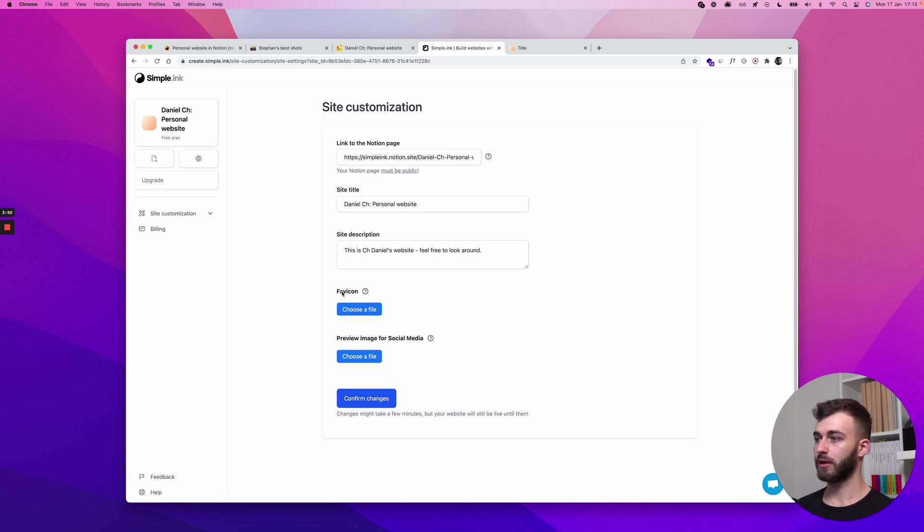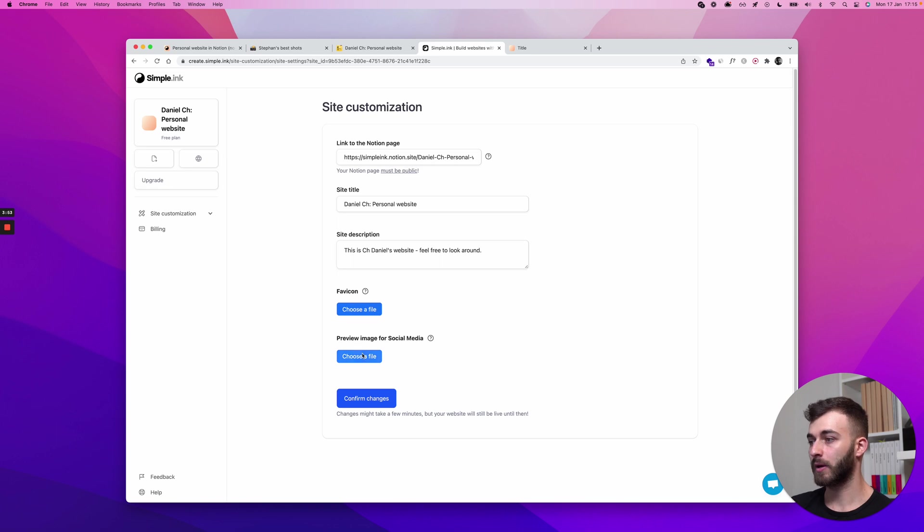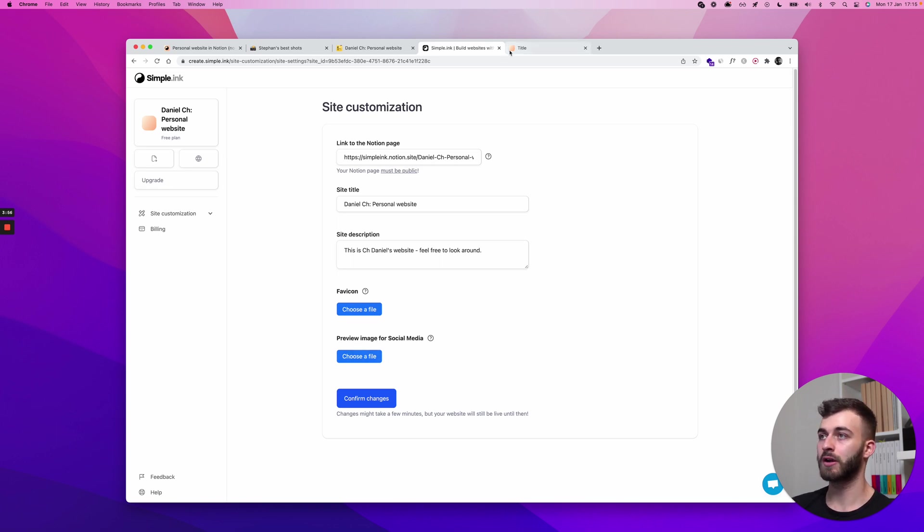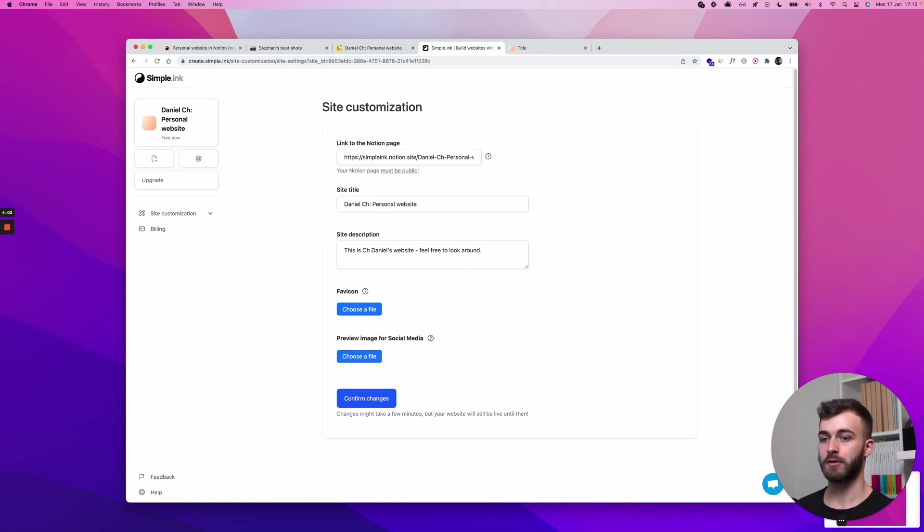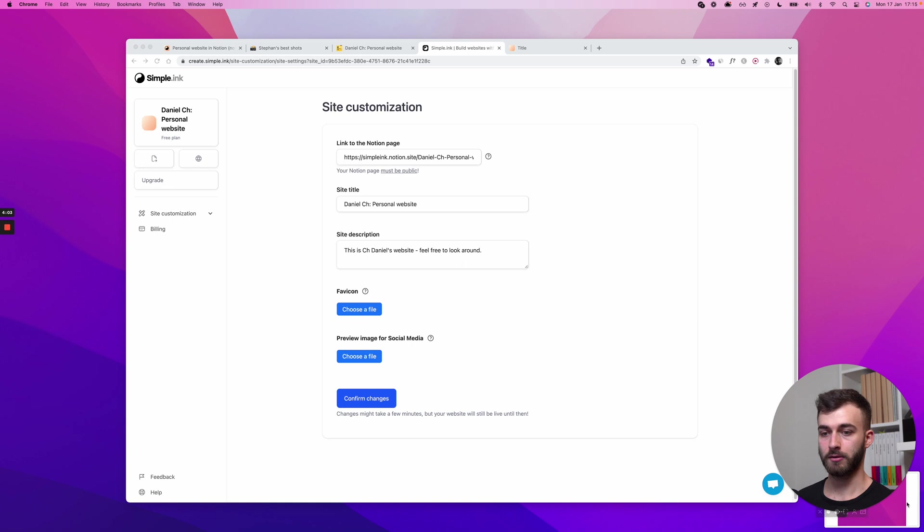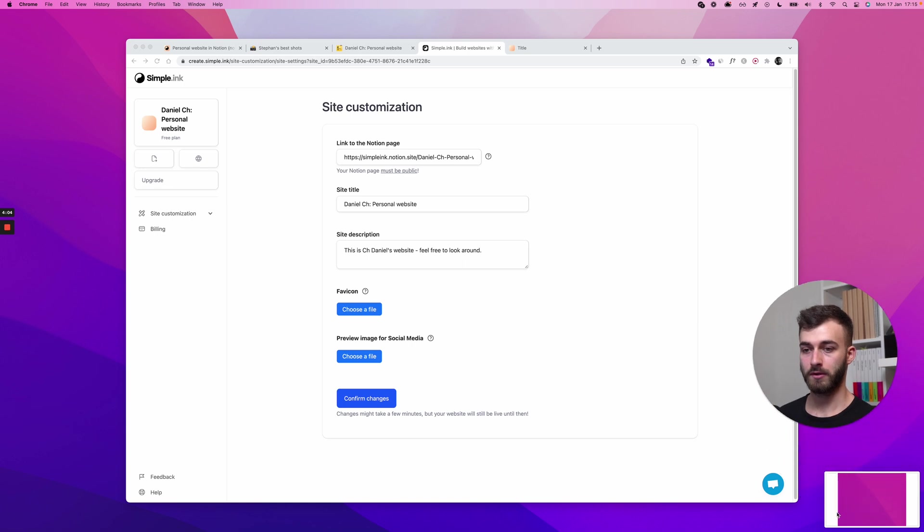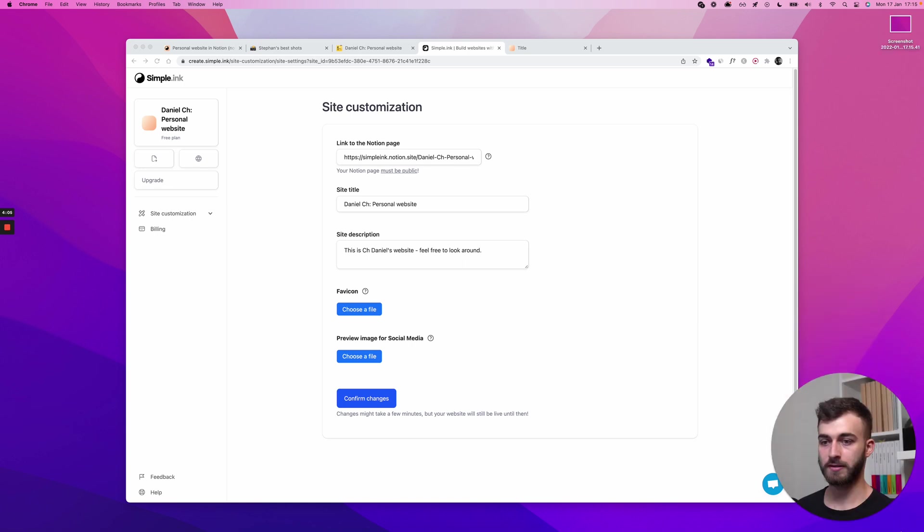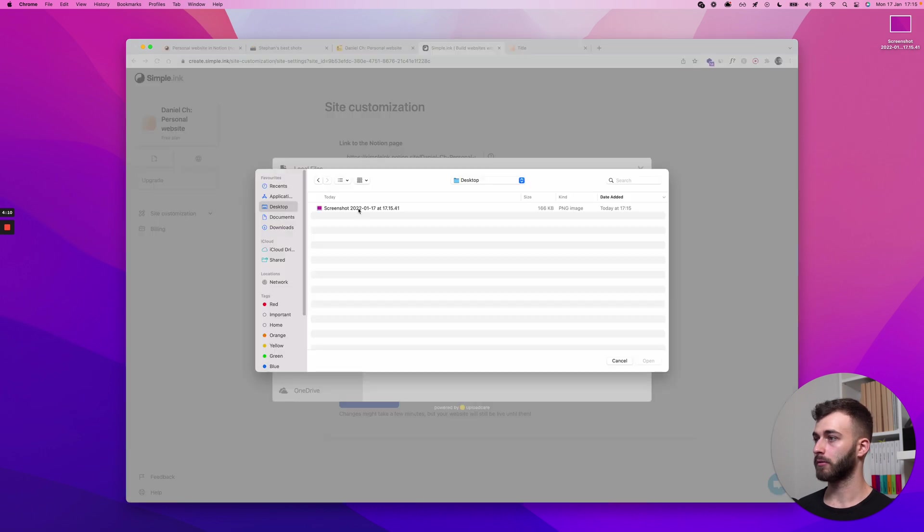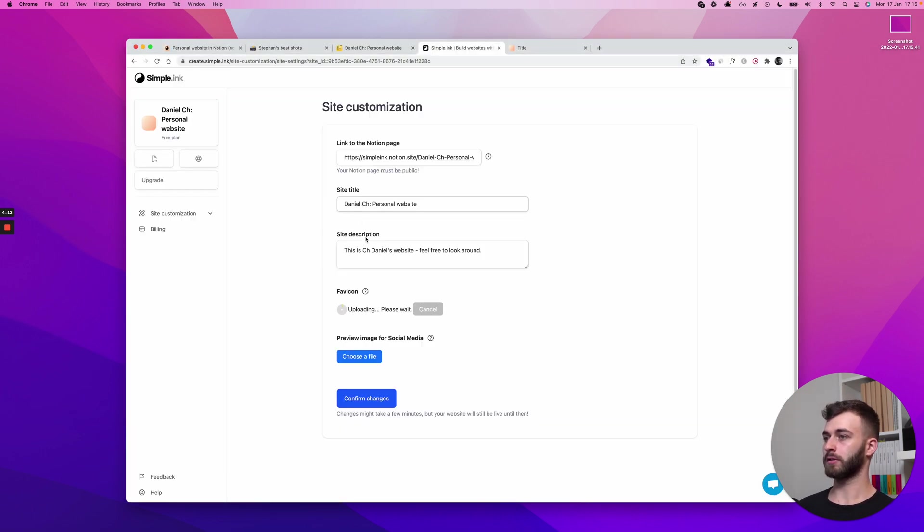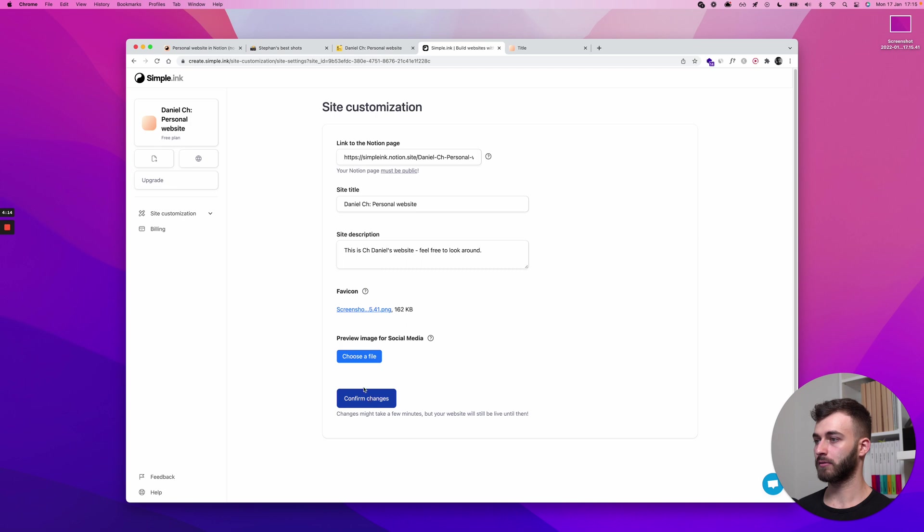Let's see favicon and preview image for social media. Now I won't be doing a preview image but favicon is what you have right here. So I'll just take this quick screenshot, good. I'll be using this as a favicon just for the sake of this video. Choose file, choose a local file and in here on the desktop I have this.